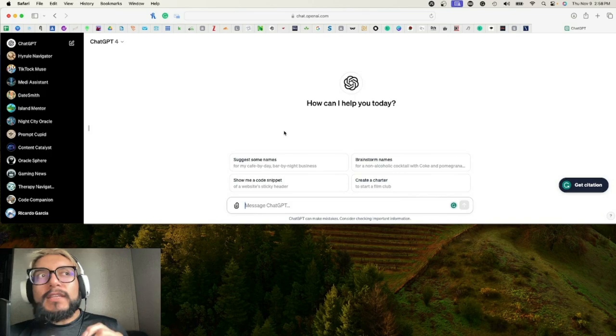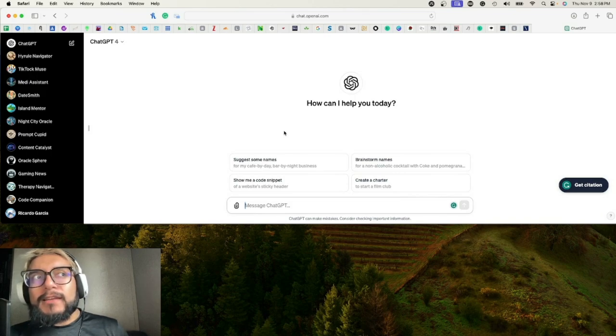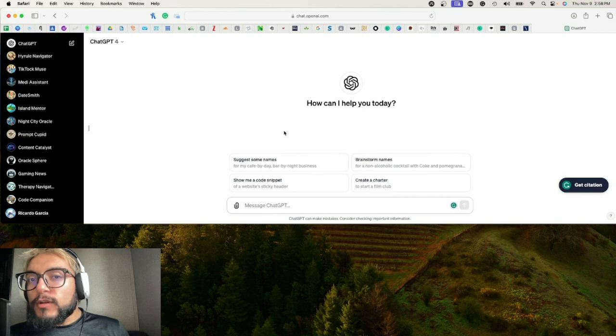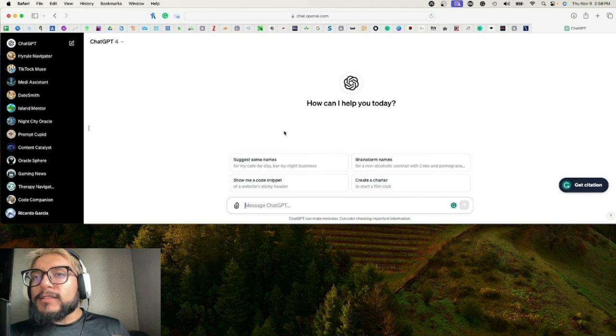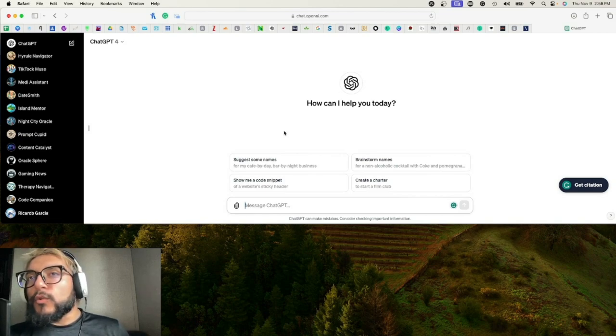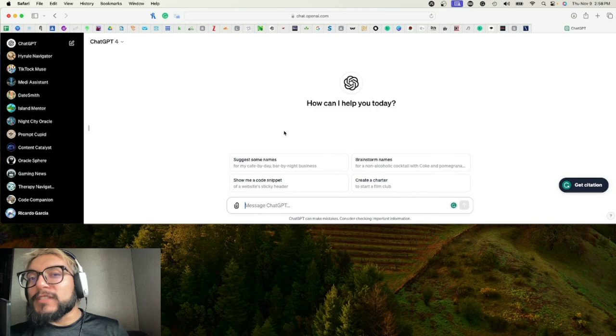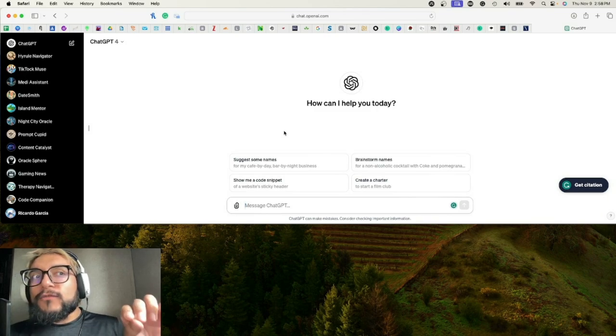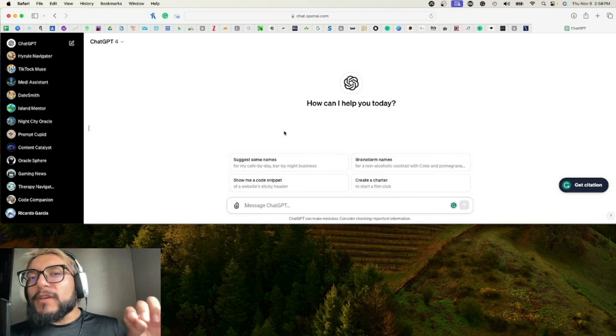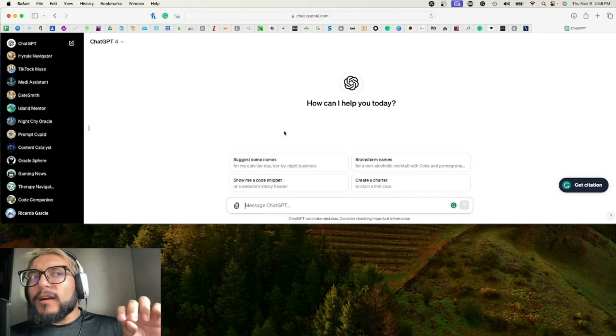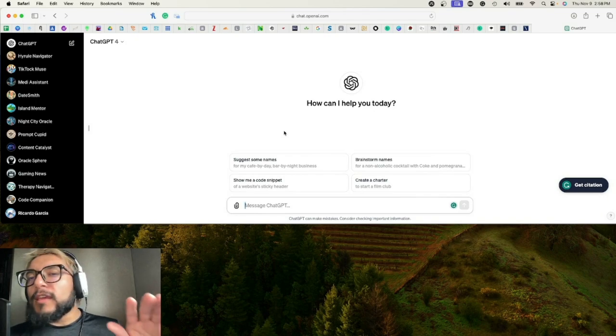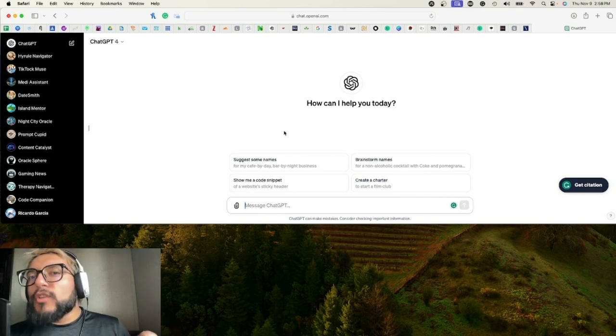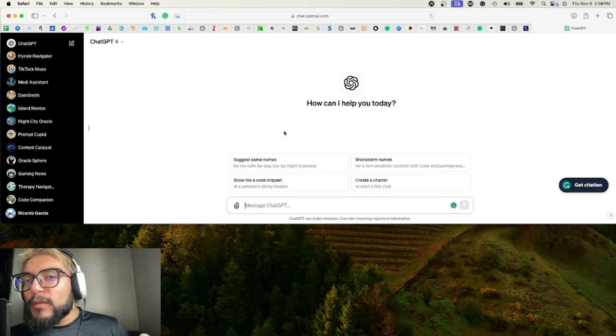Now we have ChatGPT releasing their GPTs, which is essentially their own AI market. This is huge because this is exactly like the Apple App Store, the Google Android Store. You're going to be able to create specific AI that is tailored for specific topics, discussions, news, any of those categories.